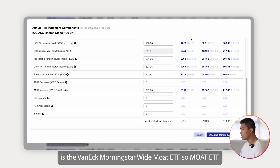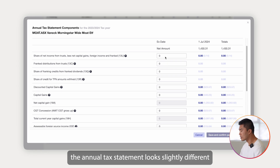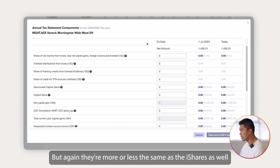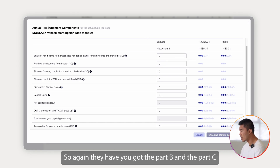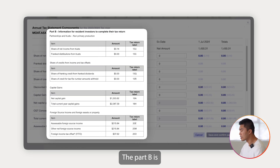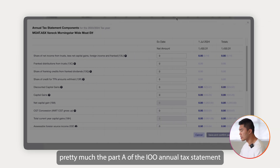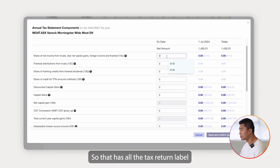The next one I'll show you is the Vanguard Morningstar Wide Moat ETF — the MOAT ETF. The annual tax statement looks slightly different, but it's more or less the same as the iShares one. This one has Part B and Part C. Part B is pretty much the same as Part A of the IOO annual tax statement — it has all the tax return labels.